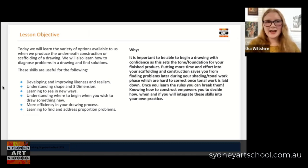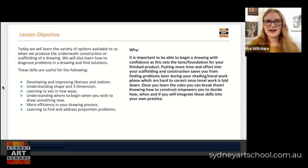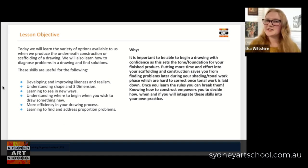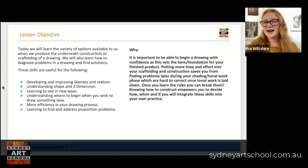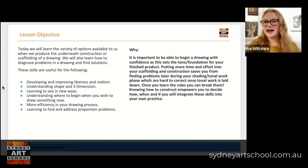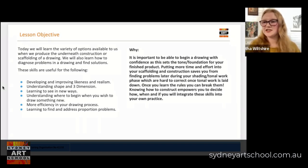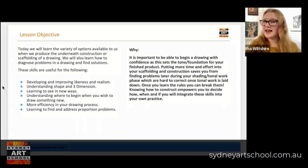Our lesson objectives for today: we are going to learn the variety of options available to us when we produce that underneath construction or scaffolding, and we're also going to learn how to diagnose problems in drawings and find solutions. There will be a video on problem solving for art in its own right, but anytime we talk about construction we are talking at its core about that initial process of resolving issues to do with proportion, tone, and achieving a sense of three dimension. All of what we do in construction is problem solving.